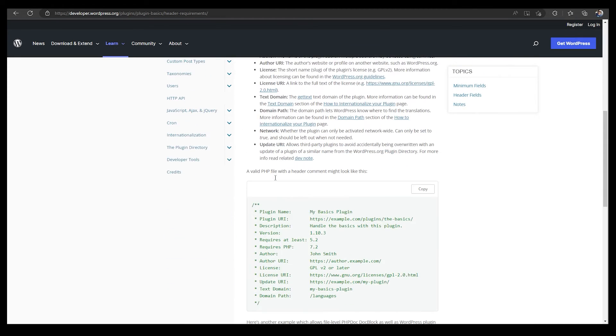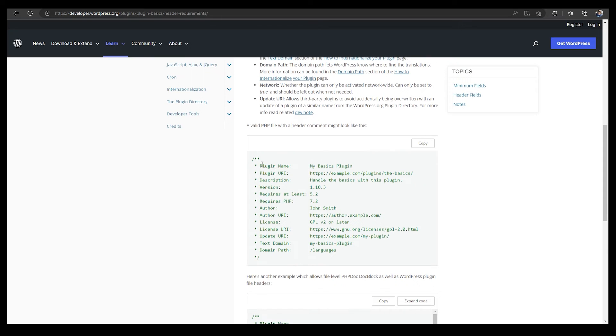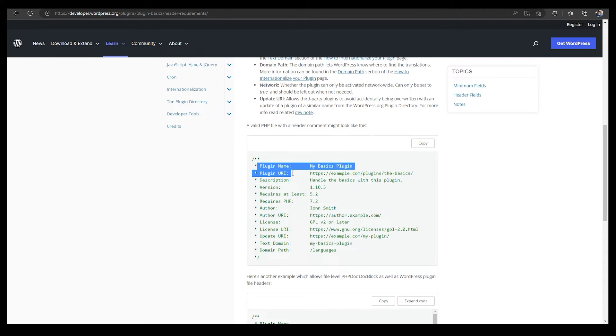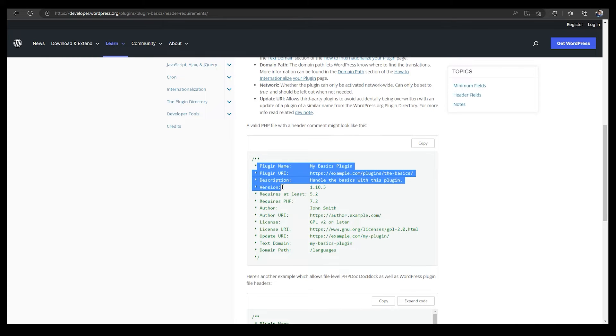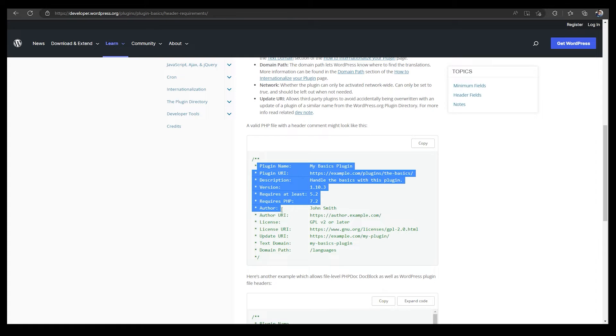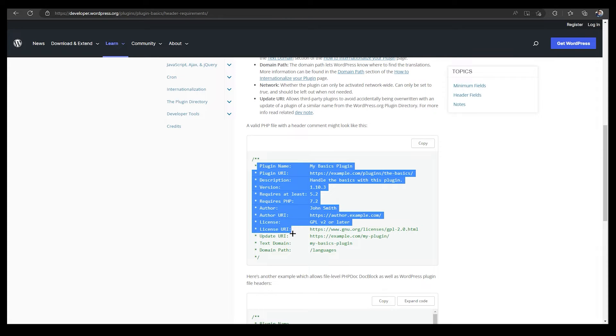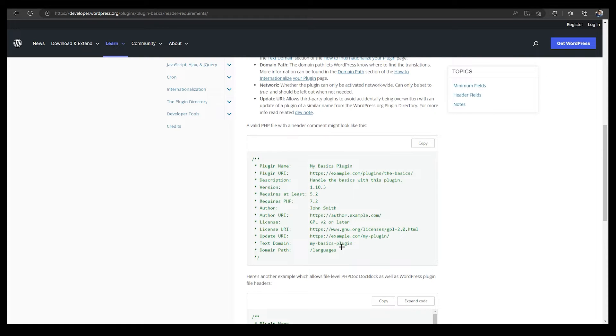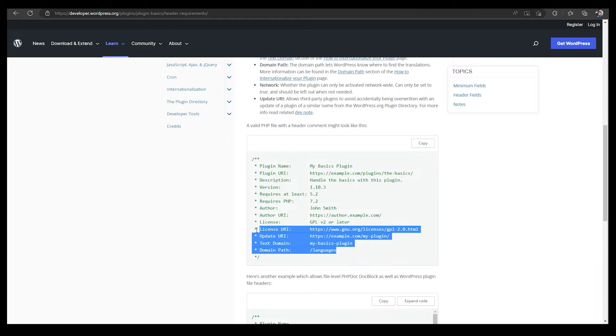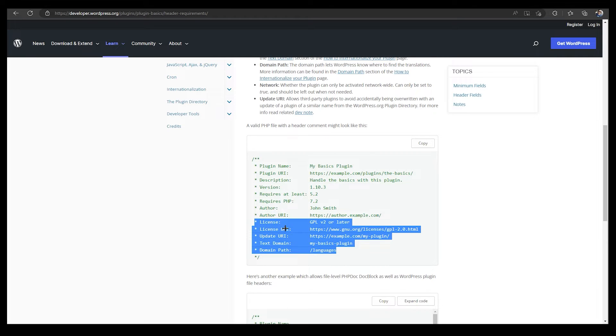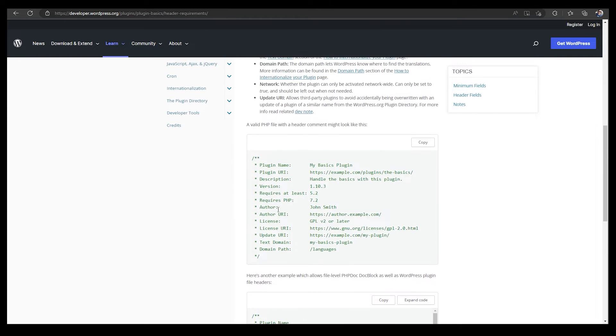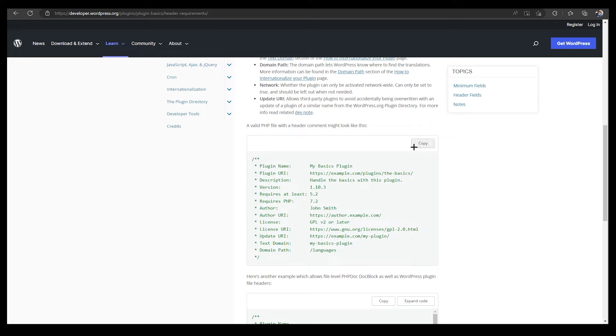If you scroll down more you can see we have more things like plugin name, plugin URI, description, version, requires at least, author, author URI, and obviously you can just delete that if you don't want to add these all. You can just easily delete that.